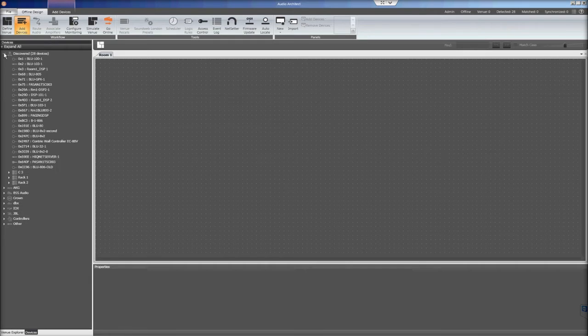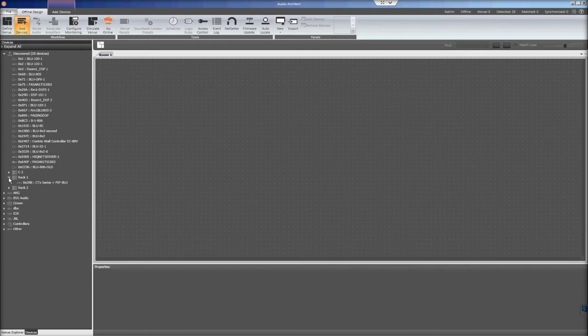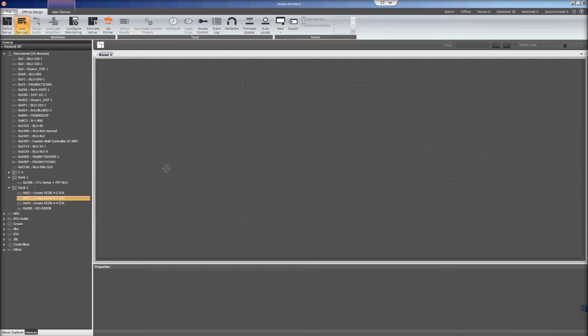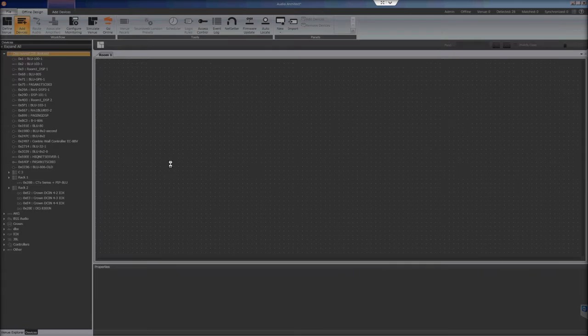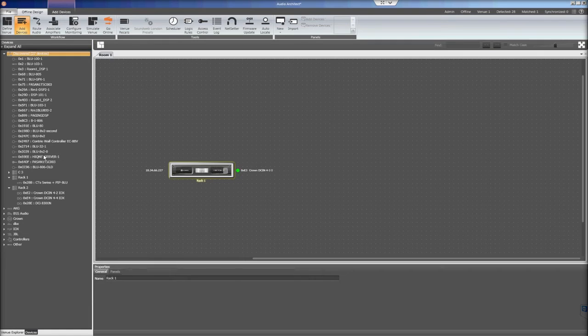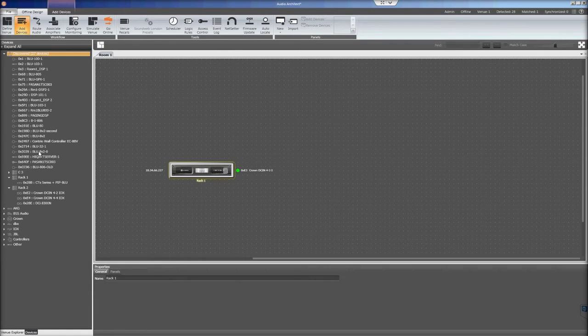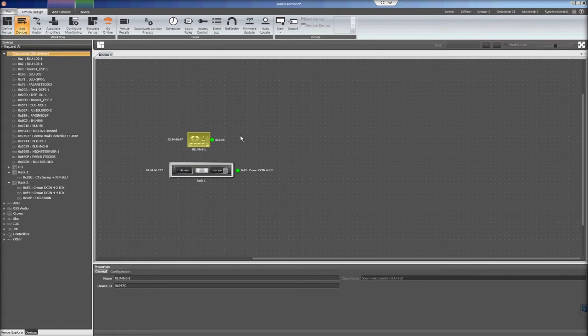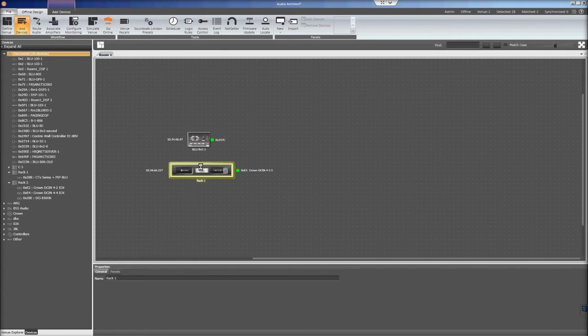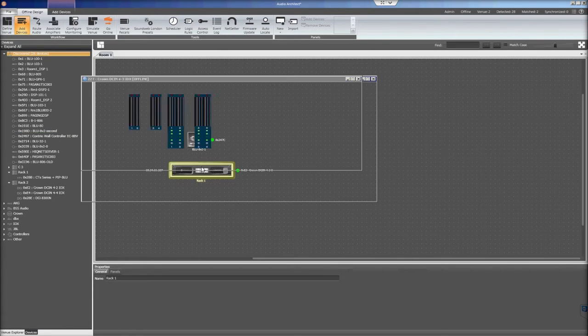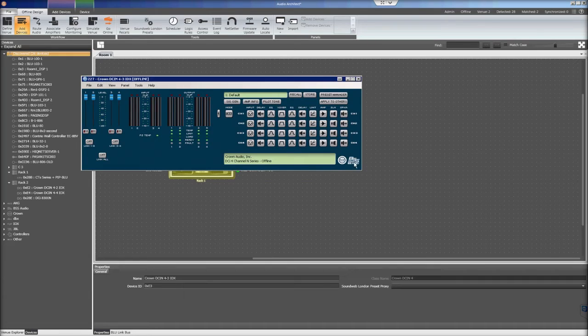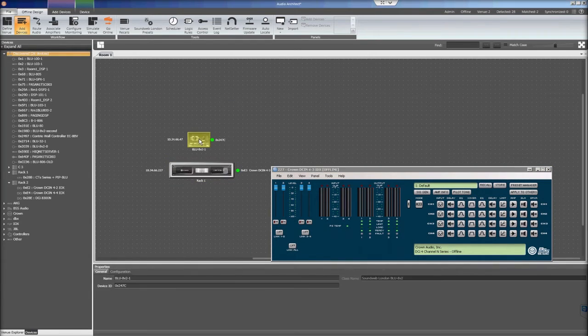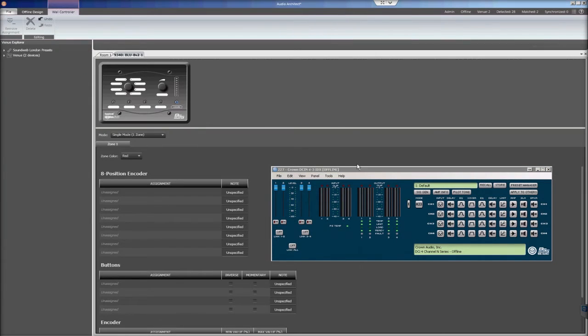In the Discover Devices tab, click and drag the amplifier you want to control into the Room 1 tab. In this example, we will be using a DCIN 4 channel amplifier model. Drag the Blue8 V2 into the Room 1 tab as well. Double-click on both the amplifier and the Blue8 V2 icons to open and view separate controls for each product.